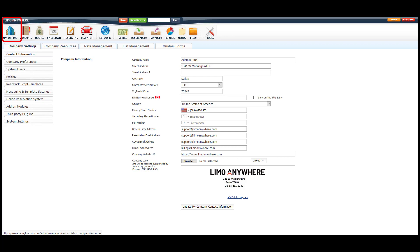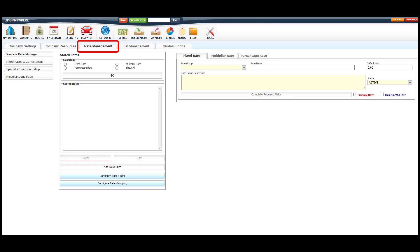To begin, we'll click on My Office. Then we'll select the Rate Management tab, and under System Rate Manager, we'll then go to the Multiplier tab.